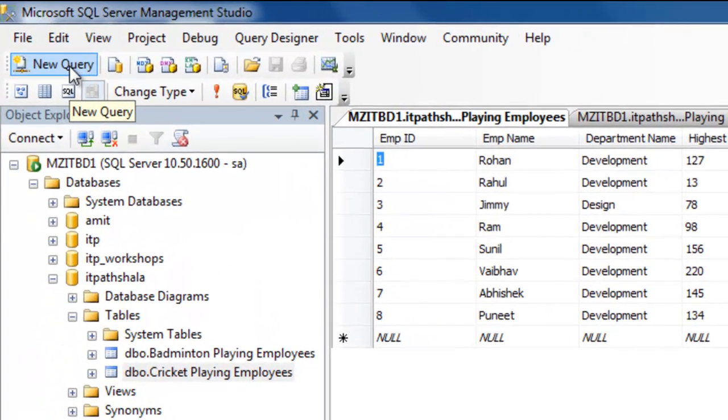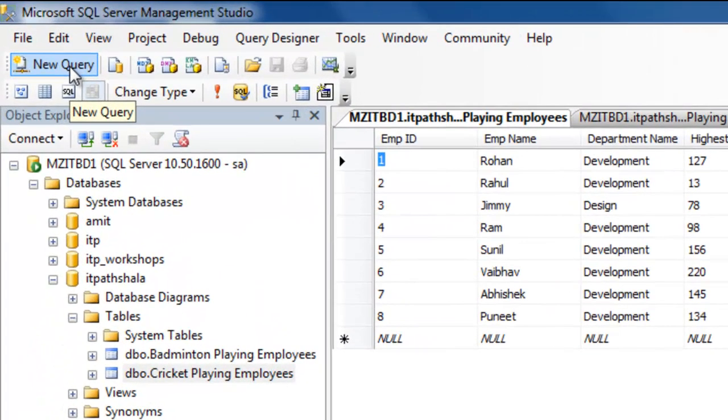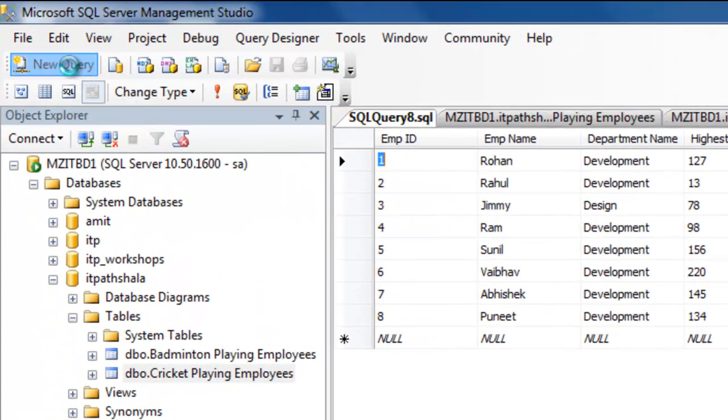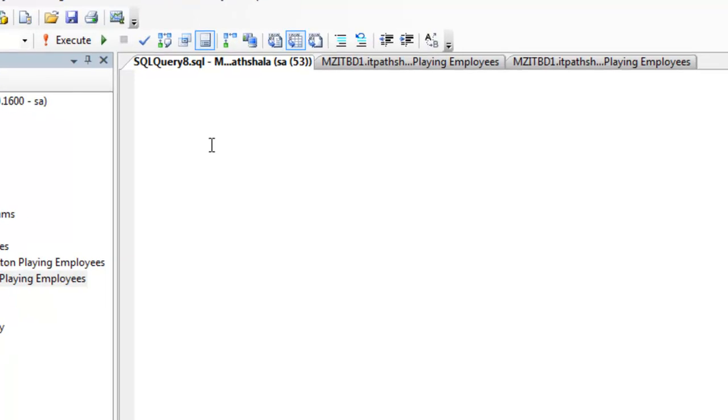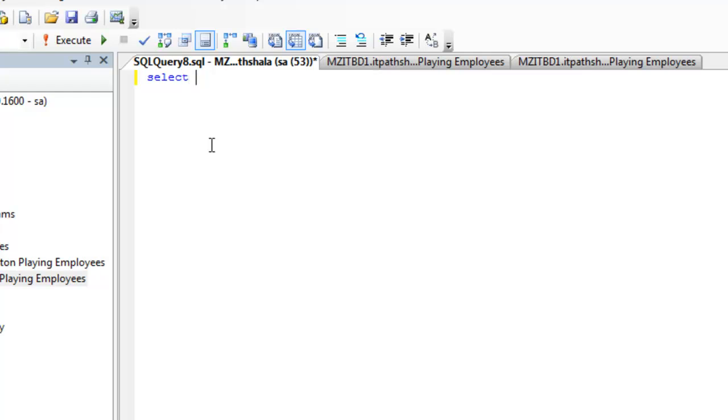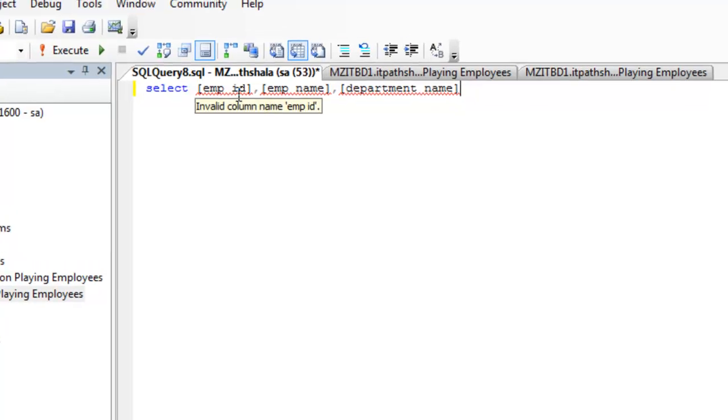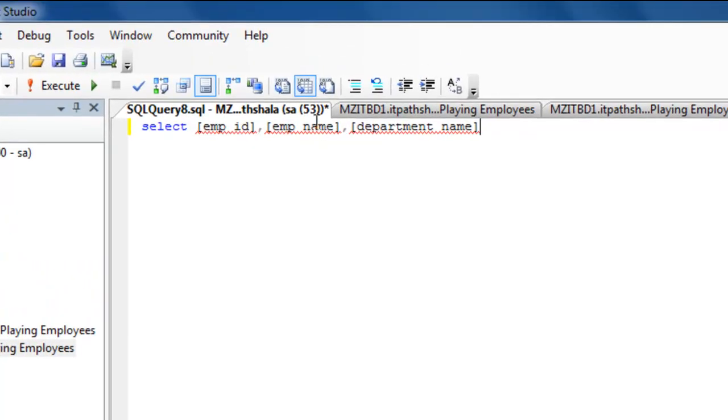So, to see this, click over this new query and you will see a window over your screen. To understand the concept, I am going to fire a query. I have selected three fields: empid, empname, and department name which are existing in both tables.